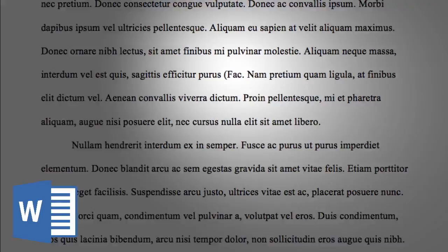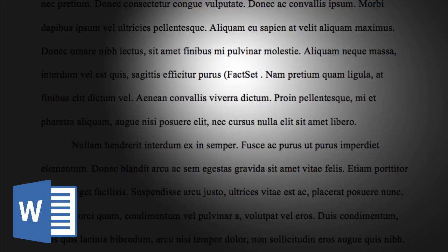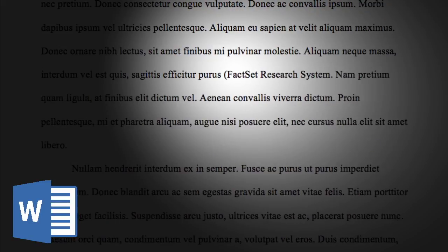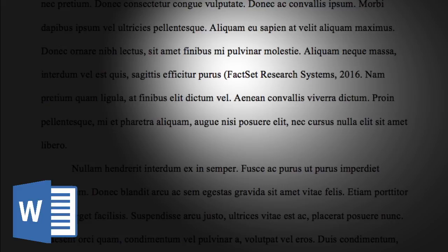For in-text citations, use FactSet Research Systems as the author, followed by the date. If you're citing multiple pieces of their report, like a balance sheet or cash flow, just use letters to differentiate them after the year.